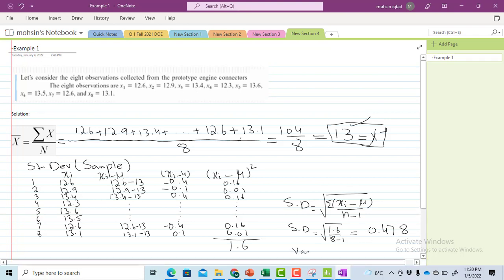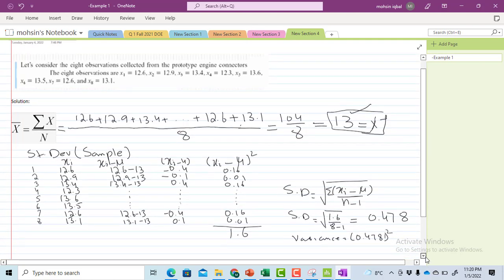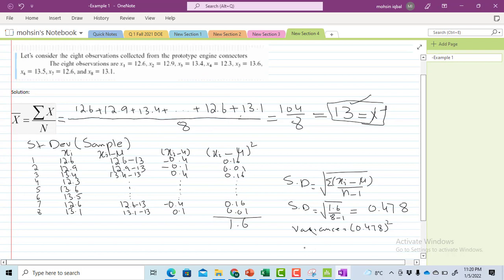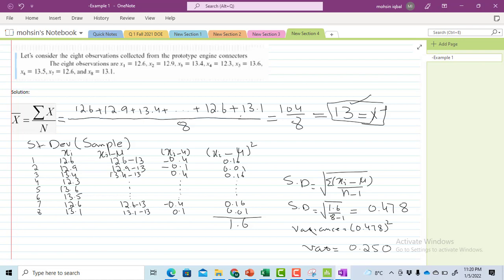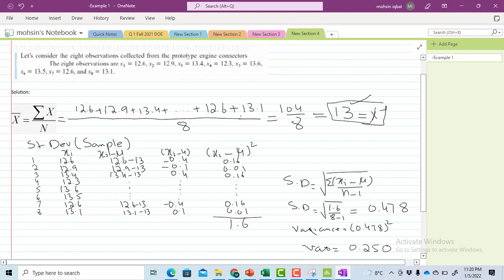To calculate the variance, I simply square the standard deviation — so variance equals 0.478 squared, which gives variance equal to approximately 0.229. I hope it is now clear how we can calculate the mean and standard deviation in Excel using formulas or commands, then in Minitab, as well as manually.